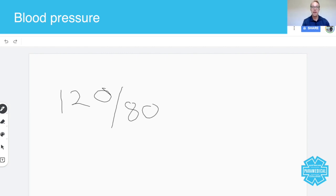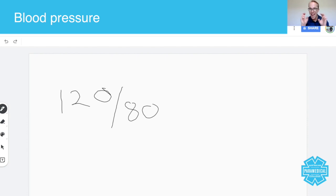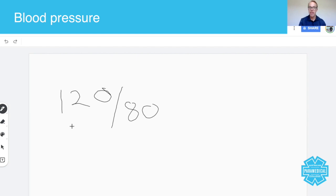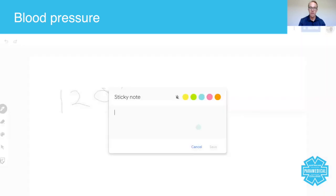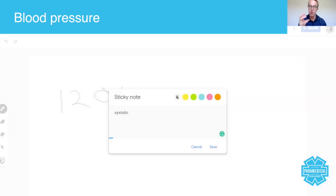This one here, the 120, that's what we call the systolic blood pressure. That's what we call systolic, which means contraction.